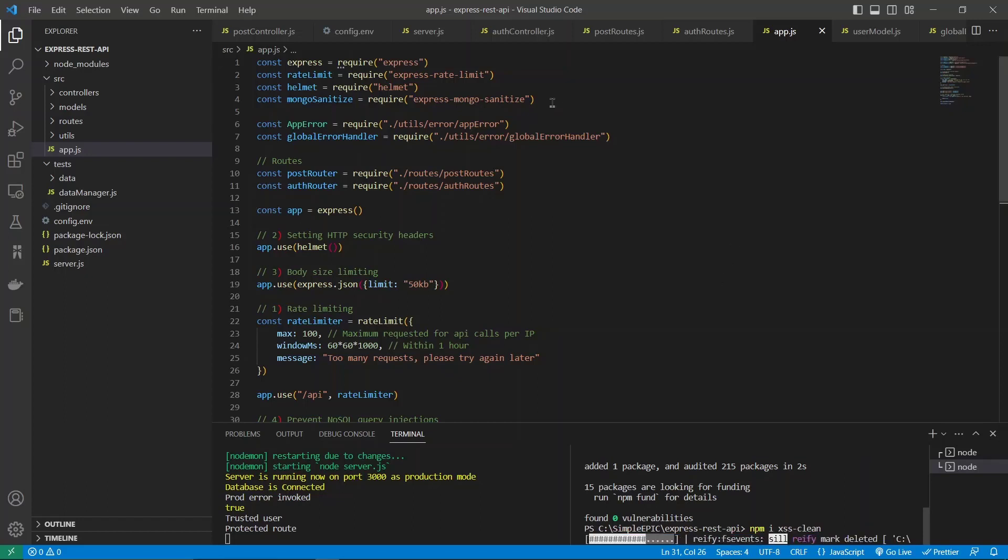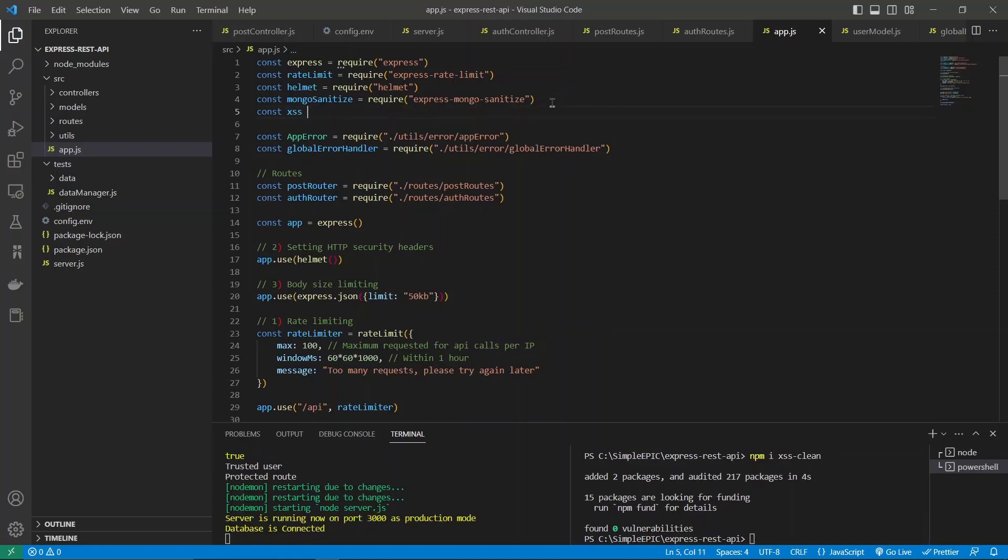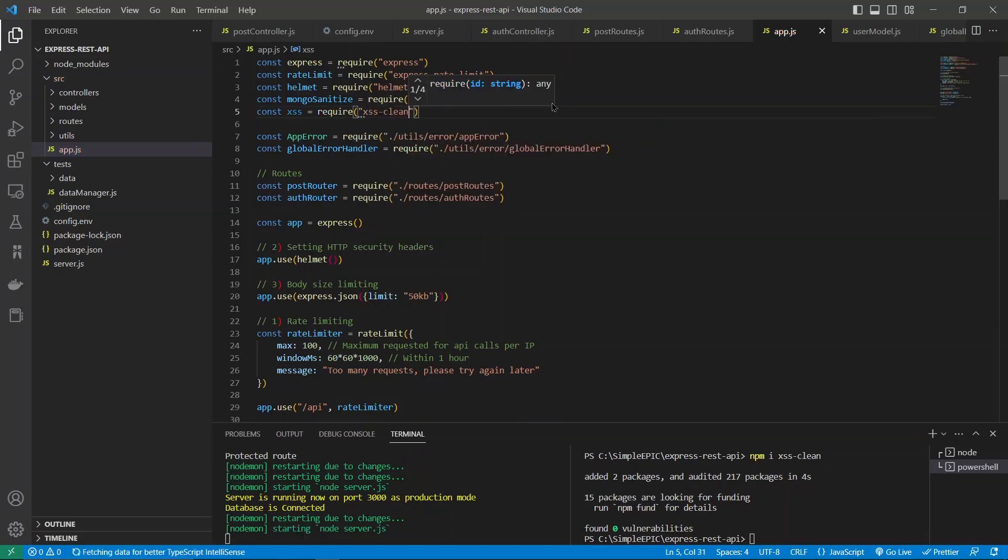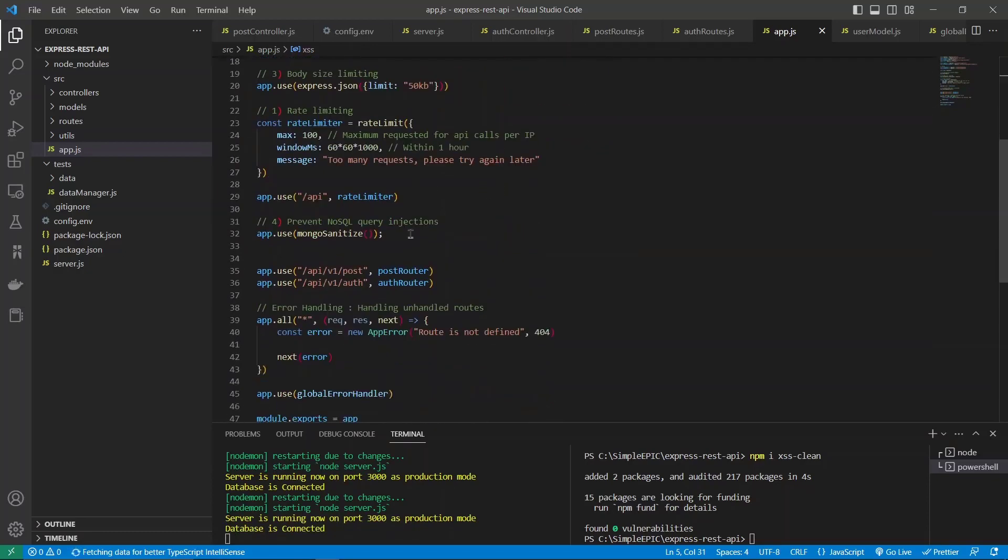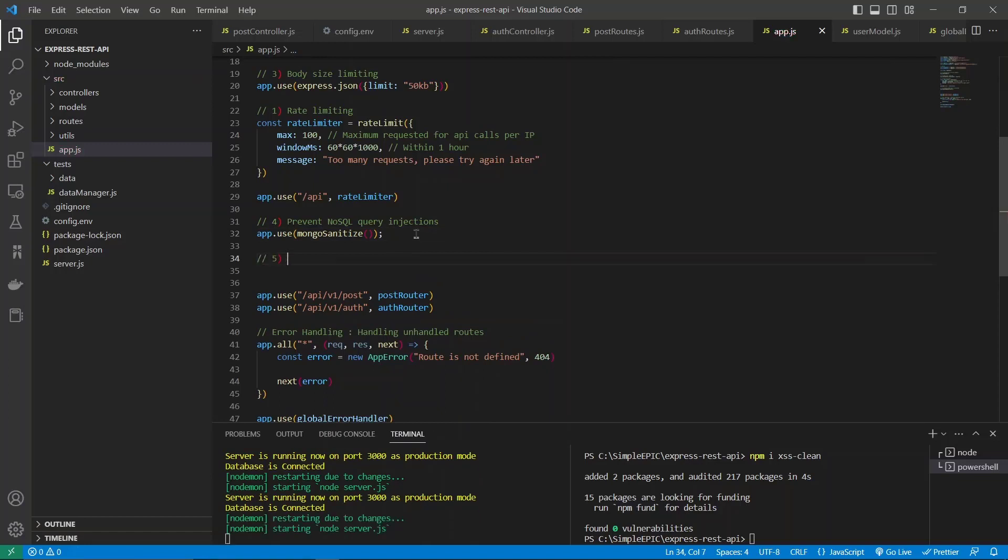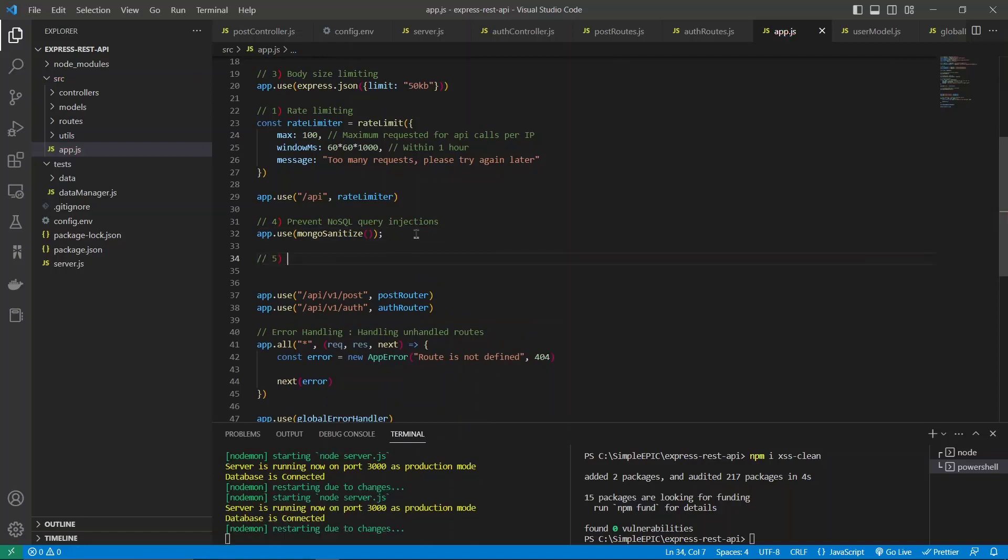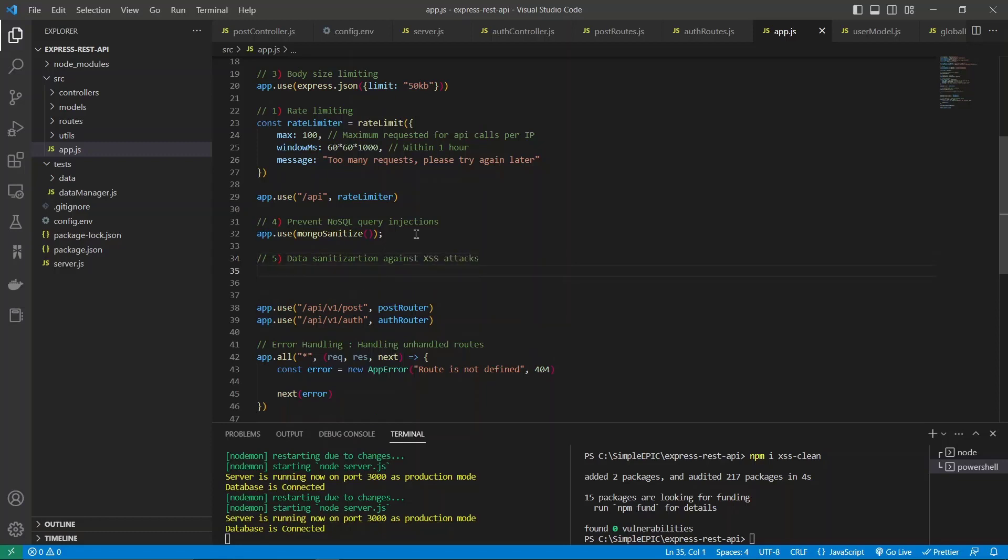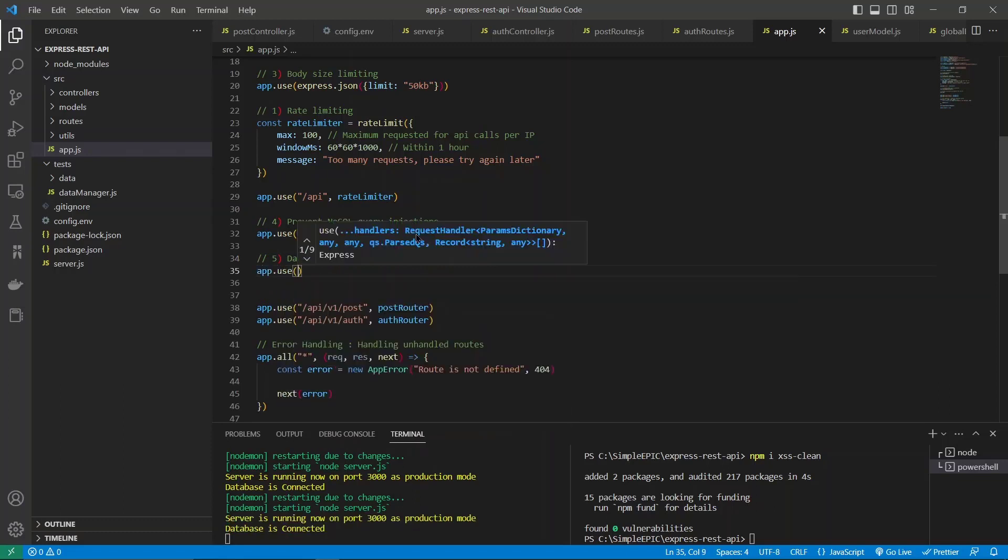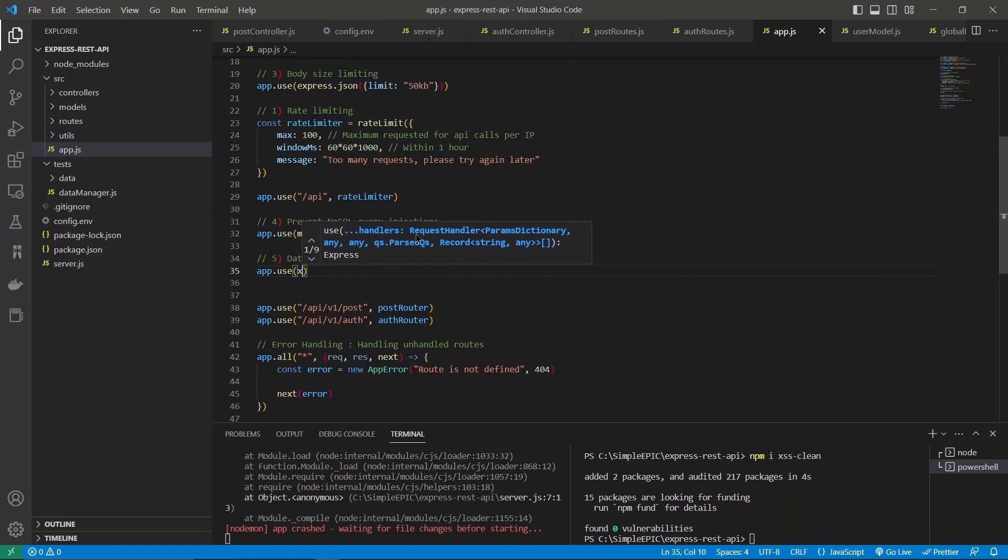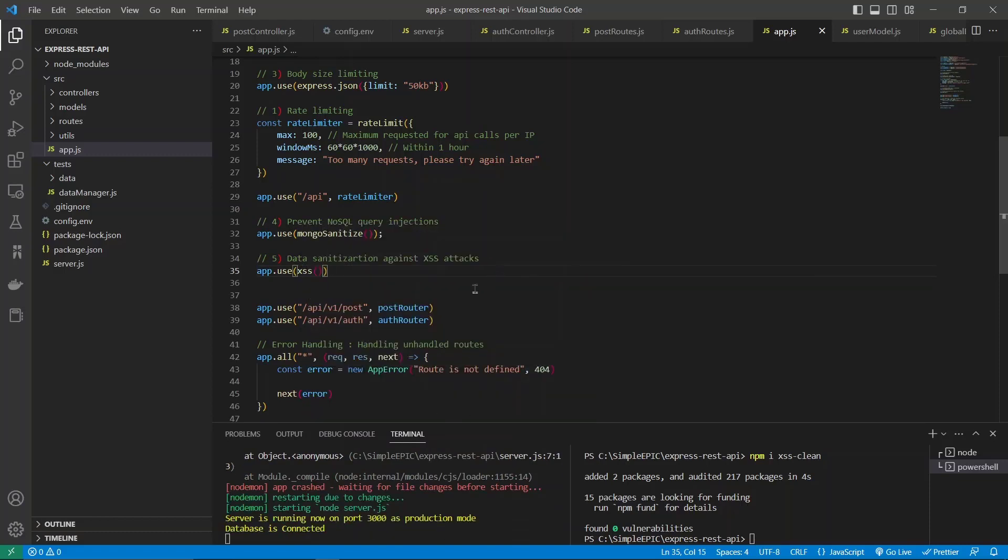Let's configure it over here. Once that is created, we can use it like this. Let's commit it as data sanitization against XSS attacks.